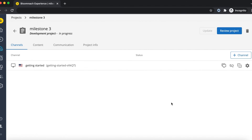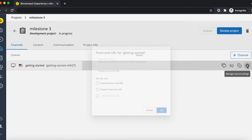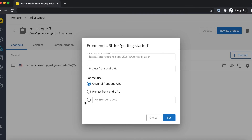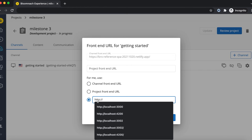Once added, click on the little cogwheel on the right of the channel. For now, under For Me, select the third radio button, enter your frontend URL in the textbox and click Set.